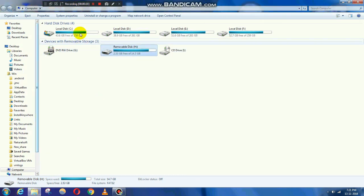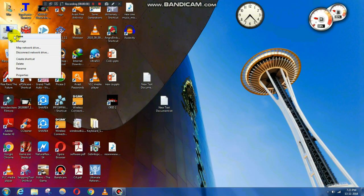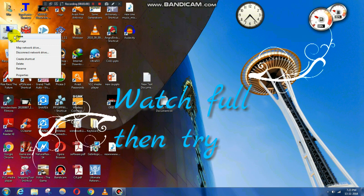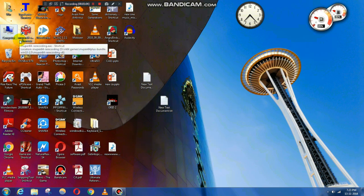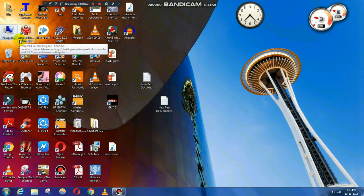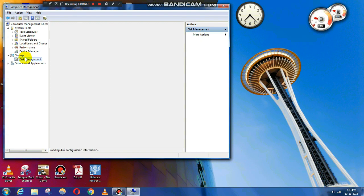Now let's try to format from disk management — follow the steps. Click on This PC, then click on Manage, then click on Disk Management. First watch the full video and then try it. I will show you the truth about this problem, so watch fully and then decide. Select the memory card and format it.